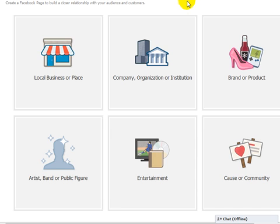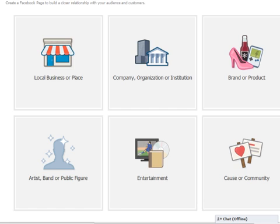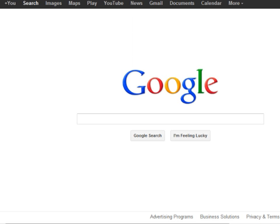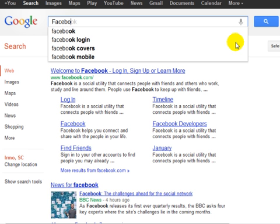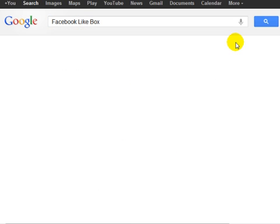Once you're done with that, simply hop on over to Google, and we're going to begin to create that like box. The easiest way to find the Facebook like box is to go to google.com and type in Facebook like box.